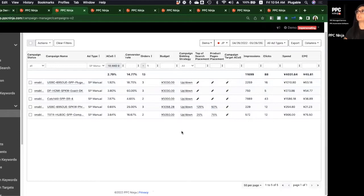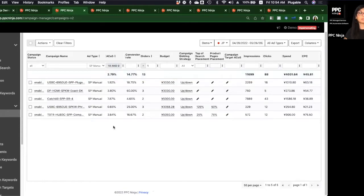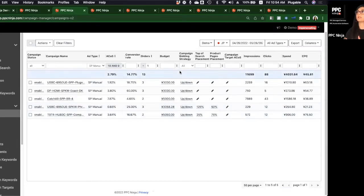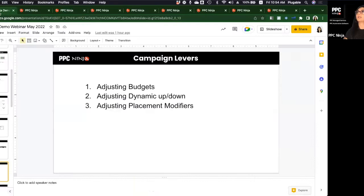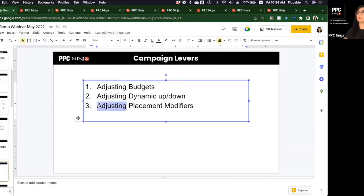This change in bidding strategy makes sense — I'm only doing it for good scenarios. Don't be afraid to take advantage of this opportunity Amazon is providing when the scenario is really, really good. Now let's move to the third lever: adjusting placement modifiers.